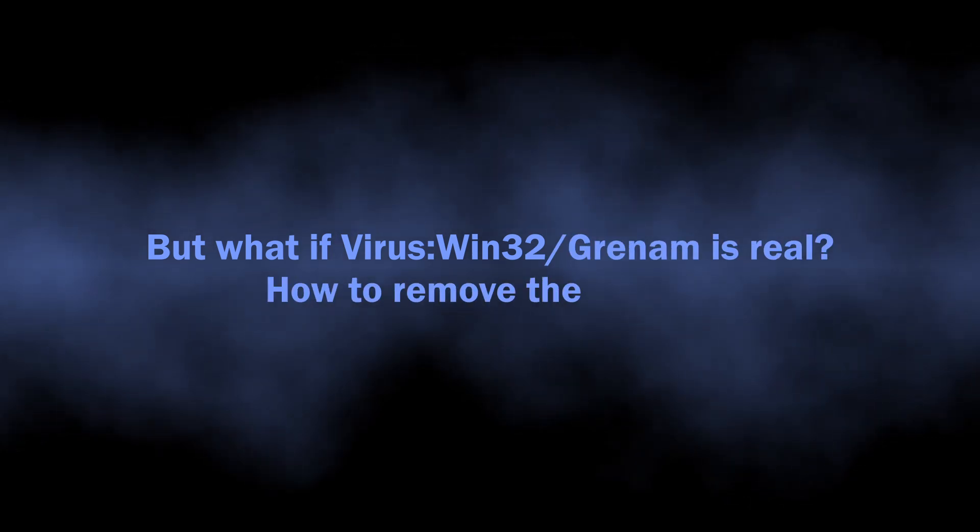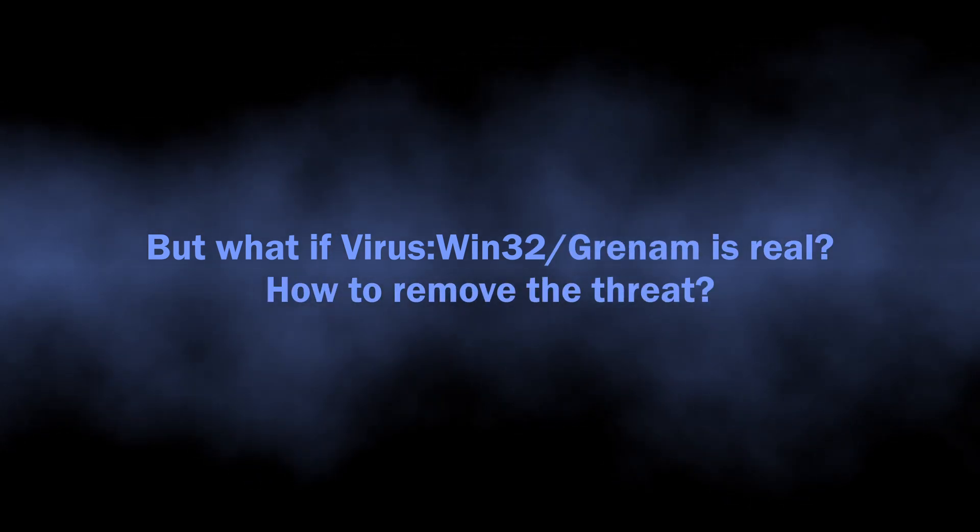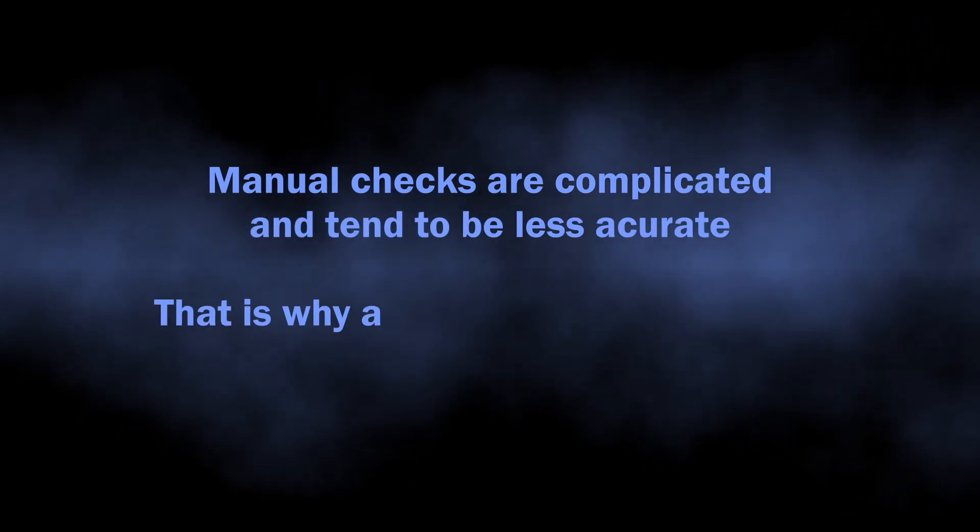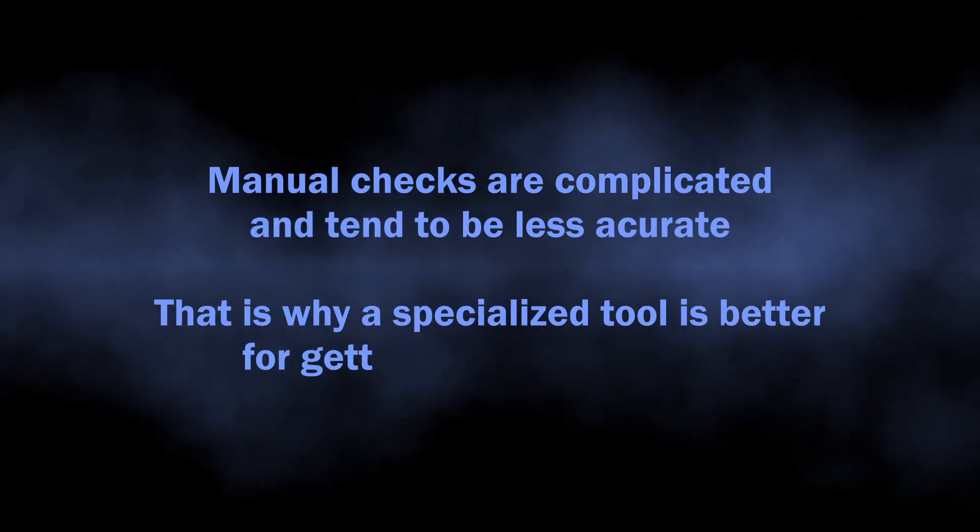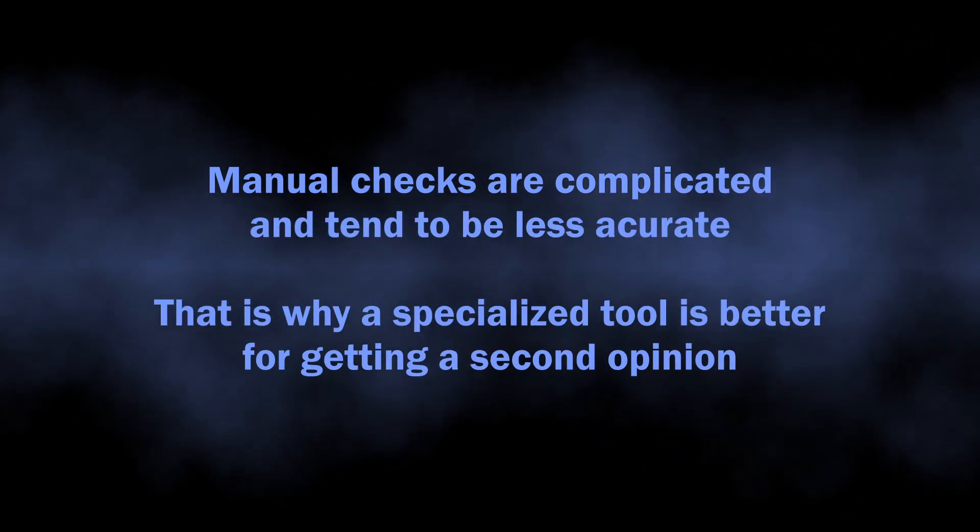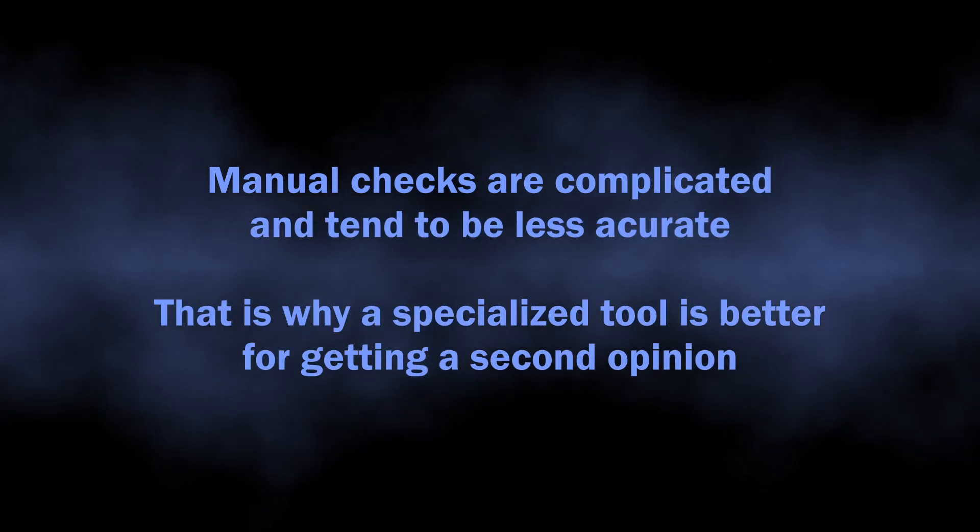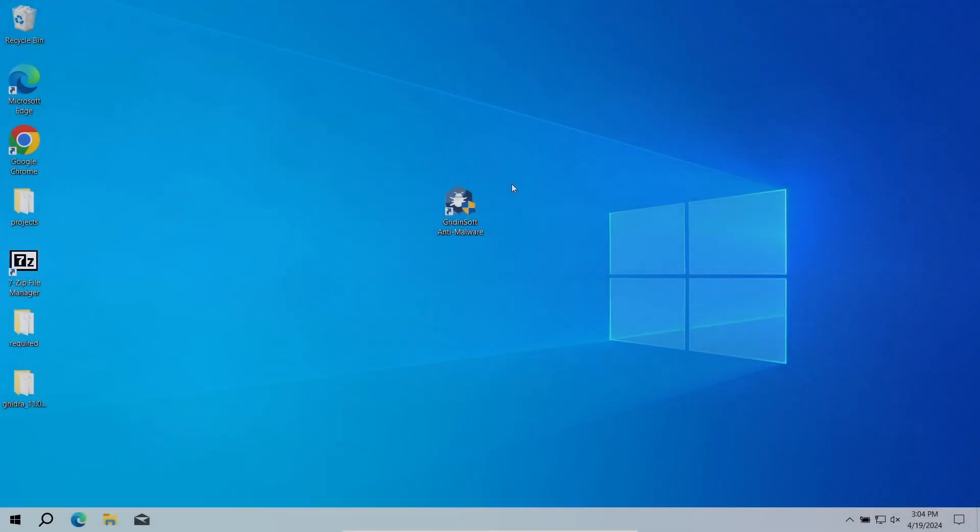But how to understand whether you should worry about the Trojan Win32/Grenam detection or not? Manual analysis may be complicated, especially since malicious programs can sometimes mix their files with legit applications.